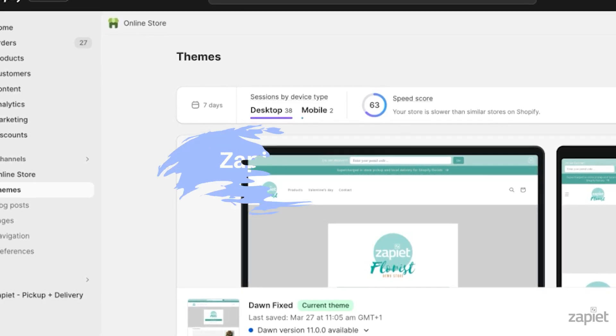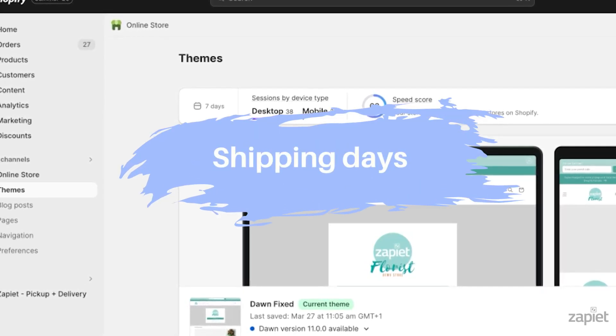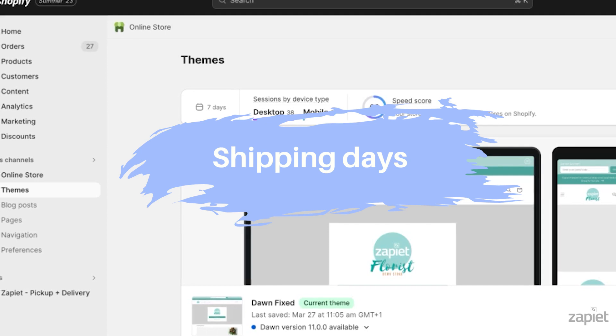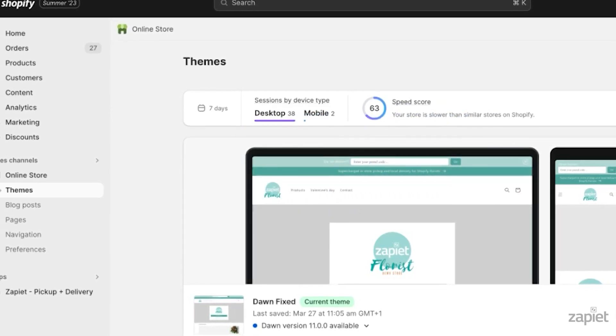Hi there, welcome to the Zapier Academy. Today I will show you how to configure shipping days with Zapier Pickup and Delivery.